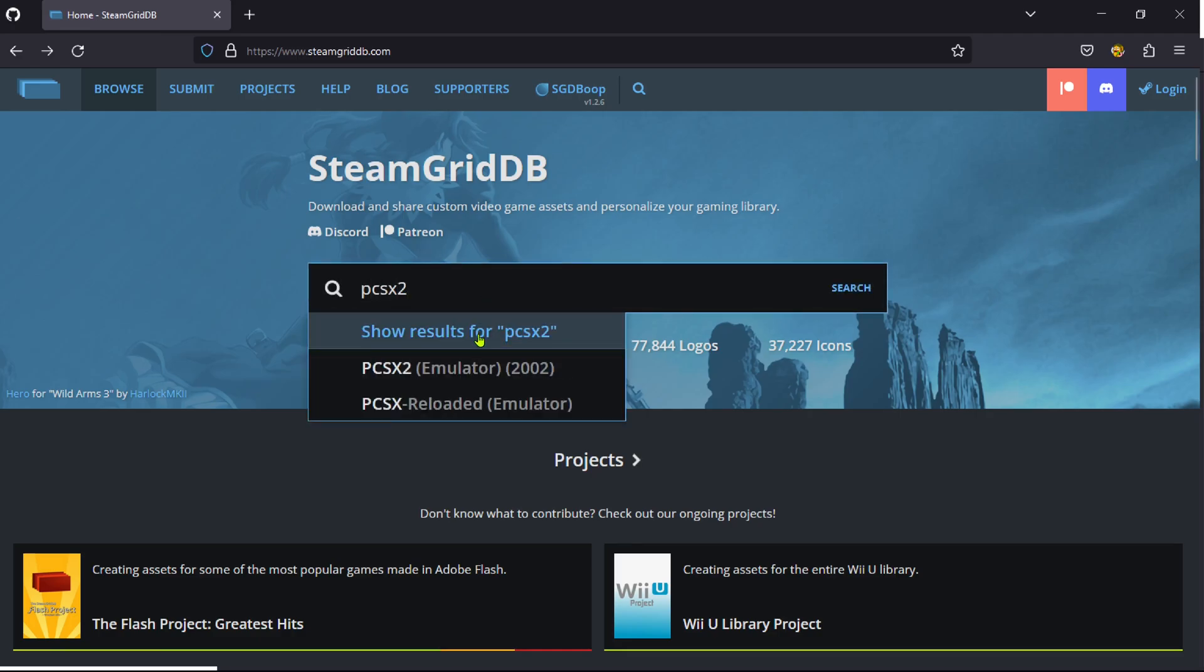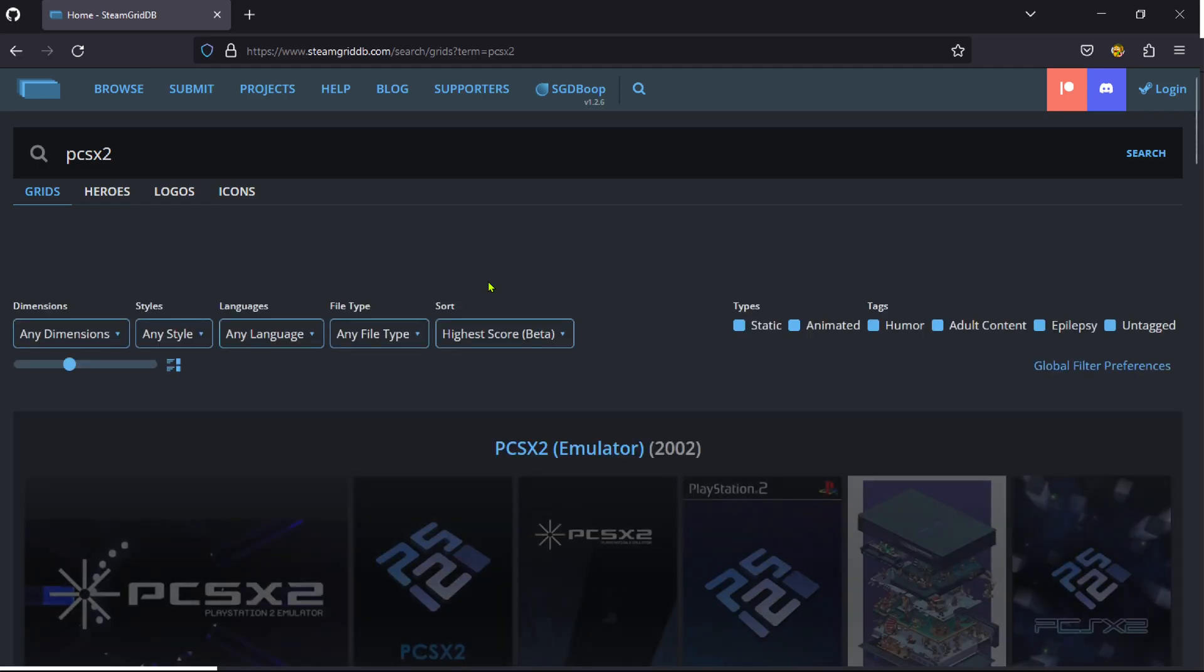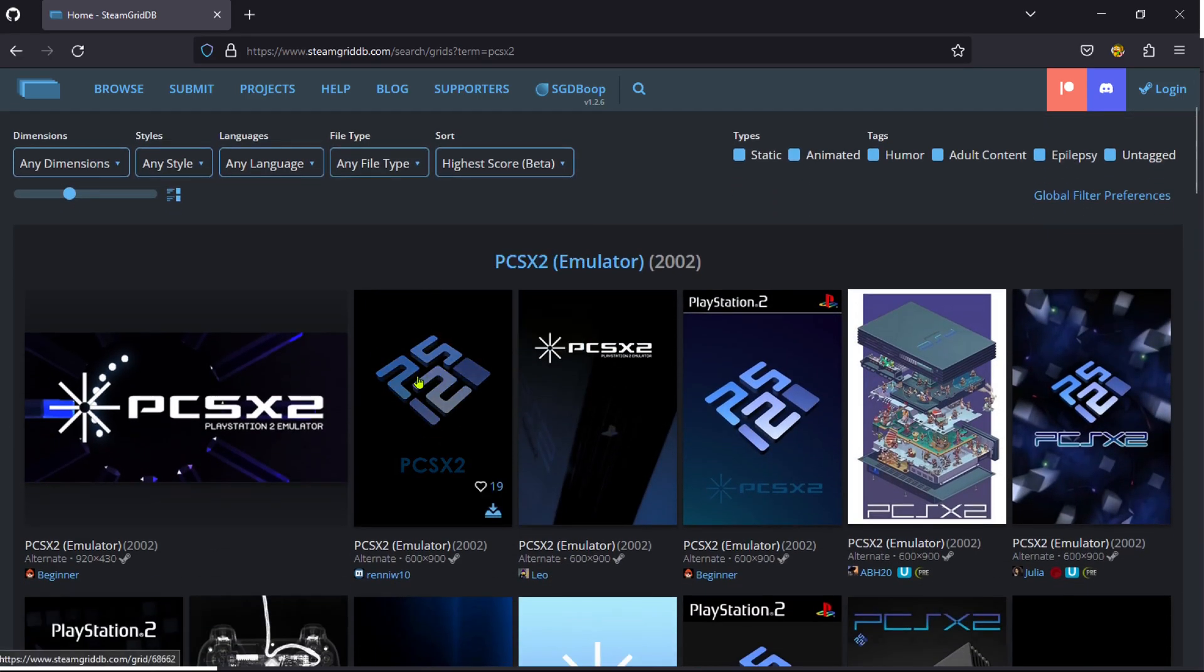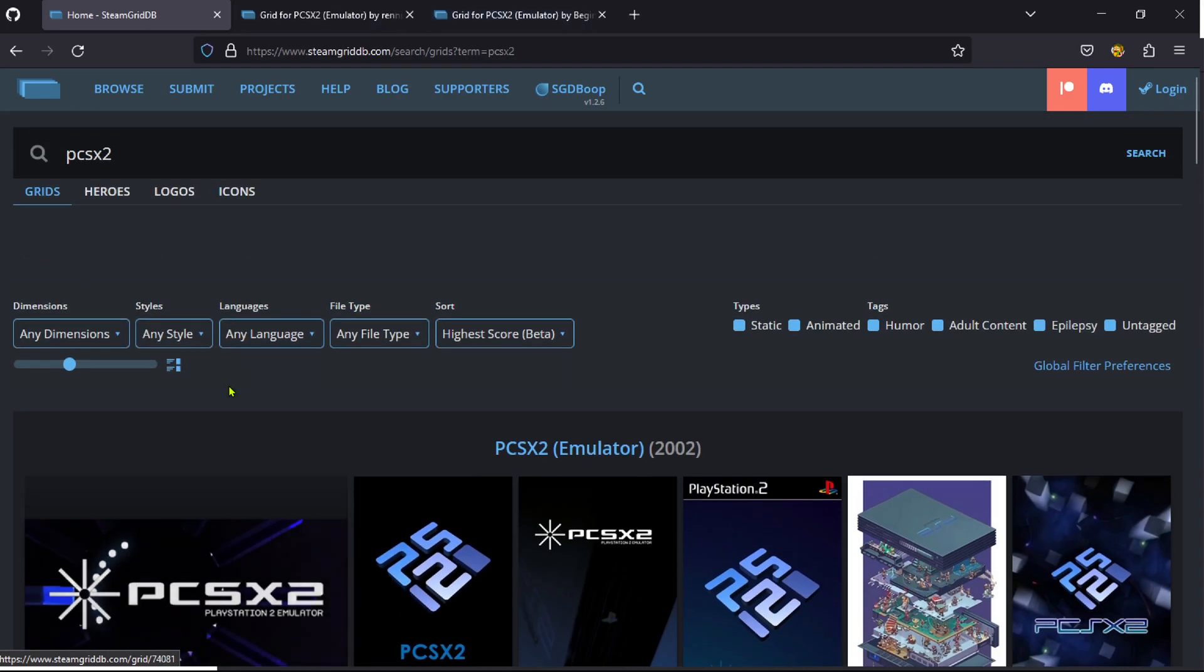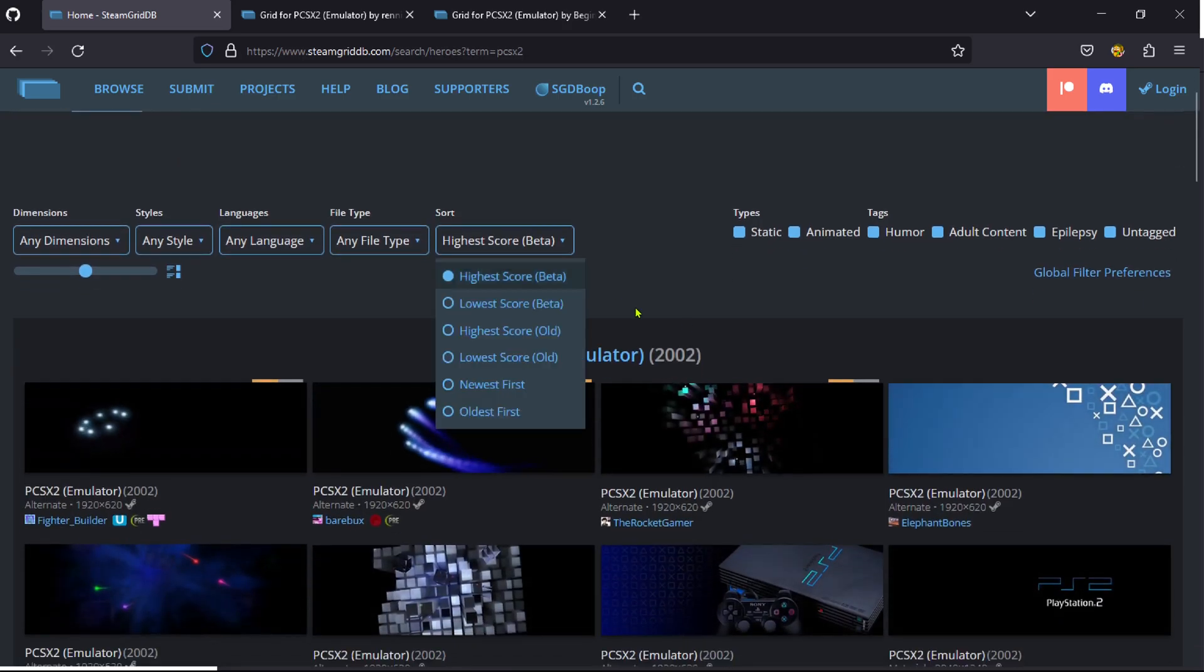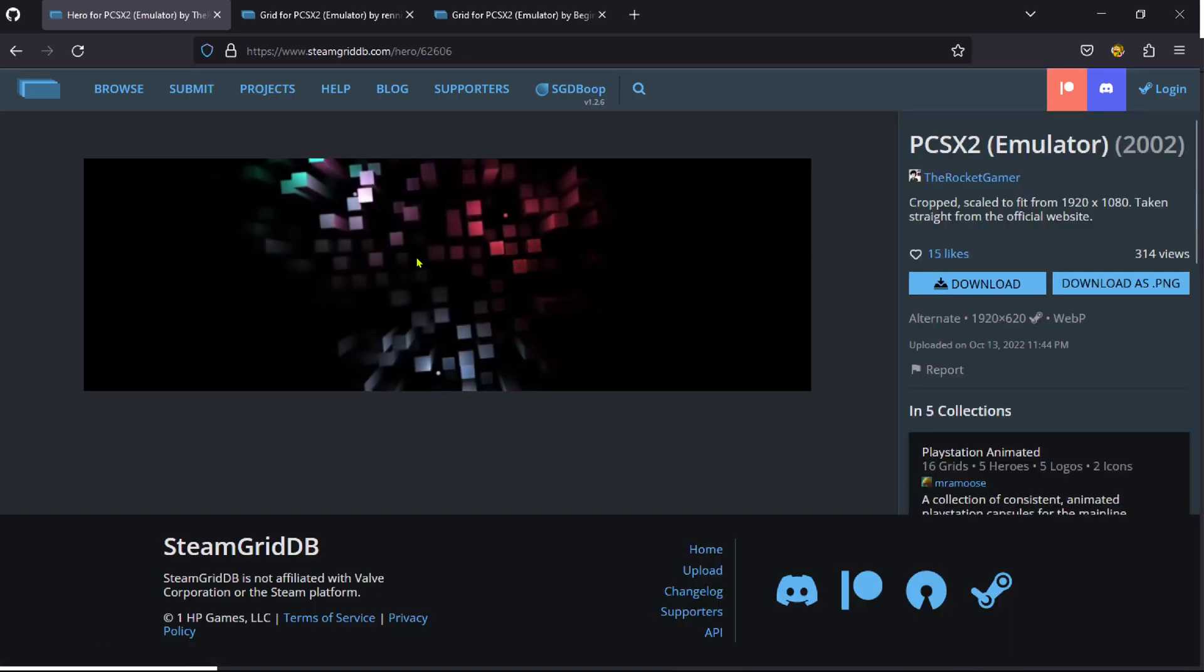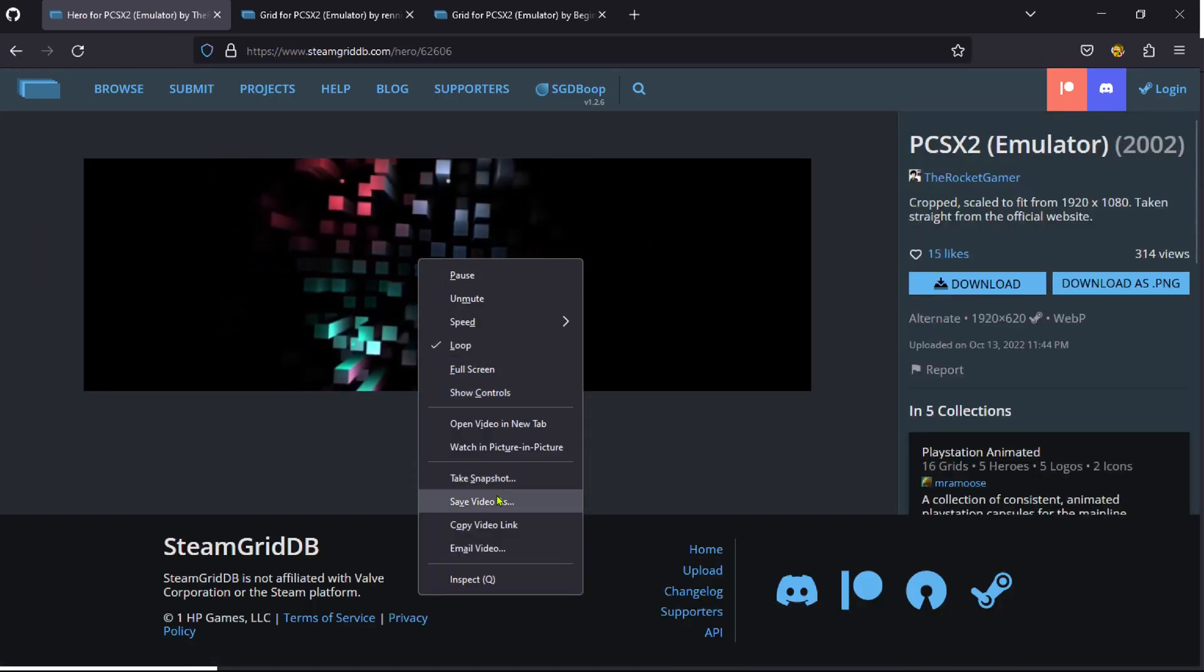You already have some nice backgrounds. I'm going to pick this one for the cover, this one for the background, and now we're going to look for some heroes. I like this one from the PCSX2 website, and it downloads all of them.